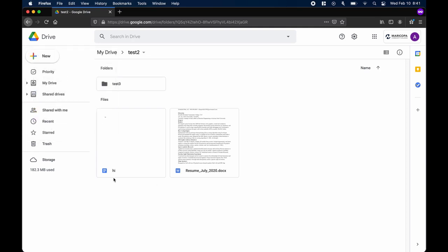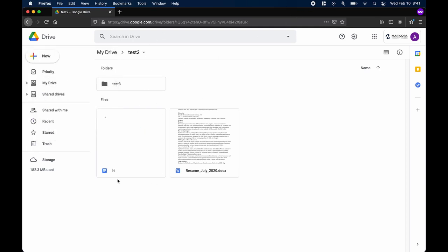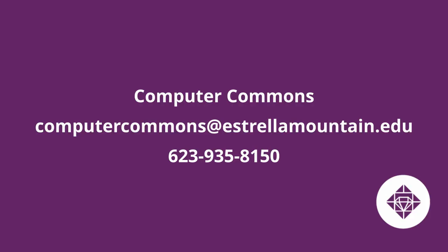That's all for this video. If you want to learn more about Docs, Slides, and Sheets, you can watch our video on the Google Suite. Or if you have any questions, you can contact us at the Computer Commons.